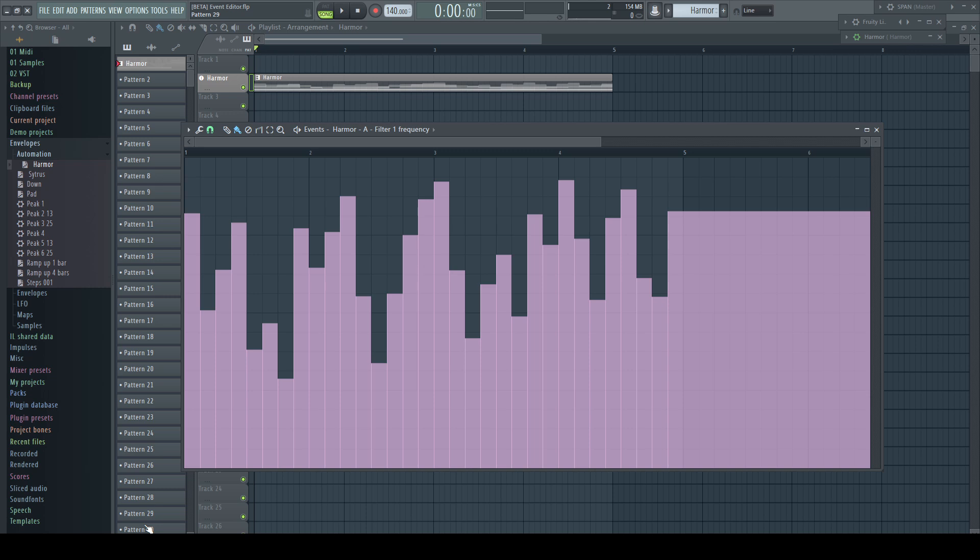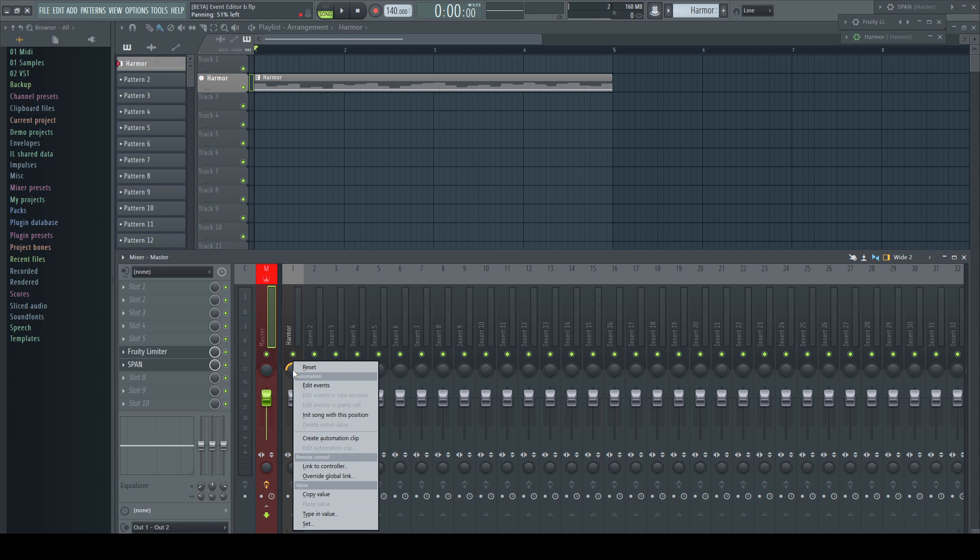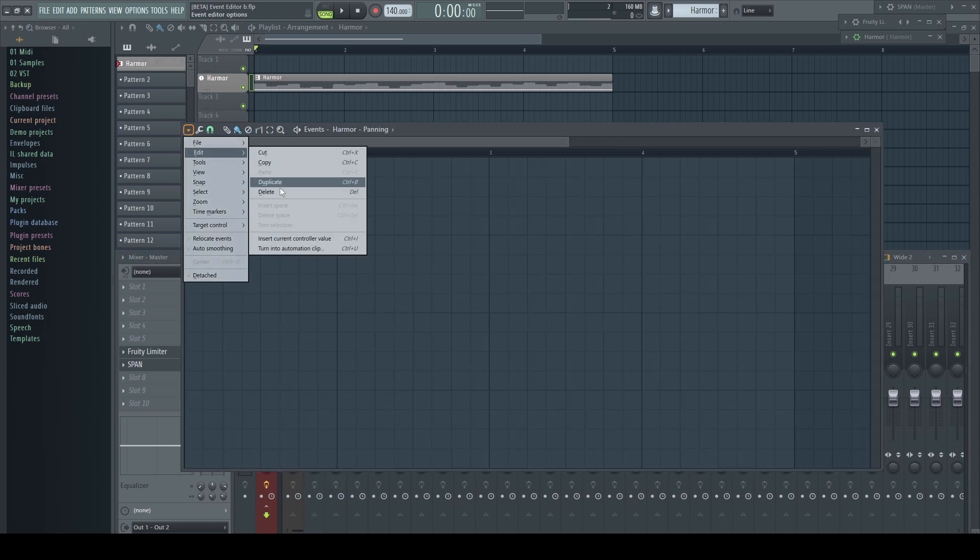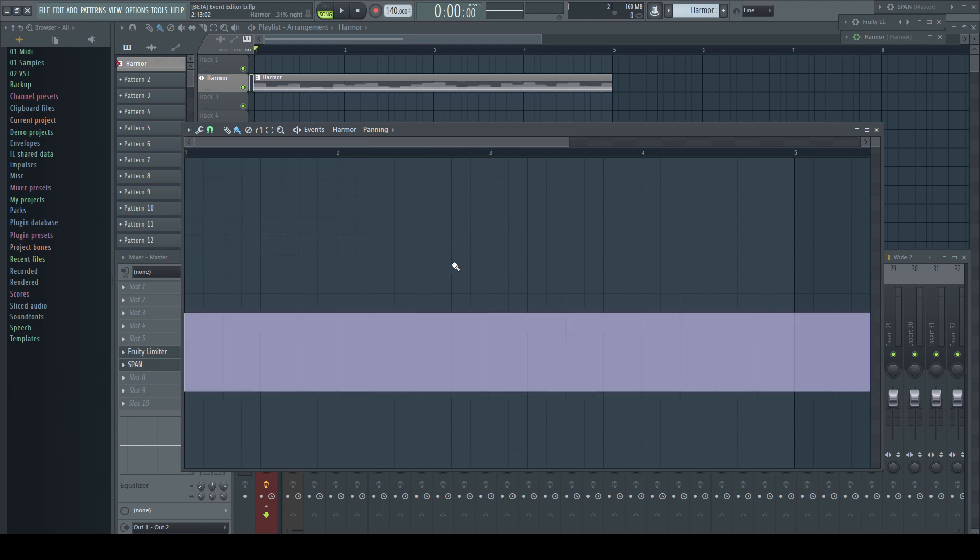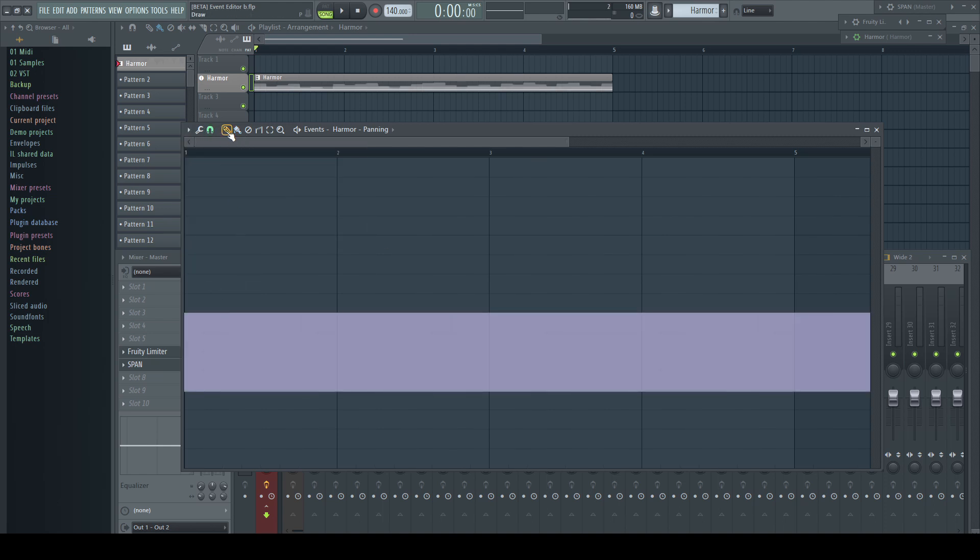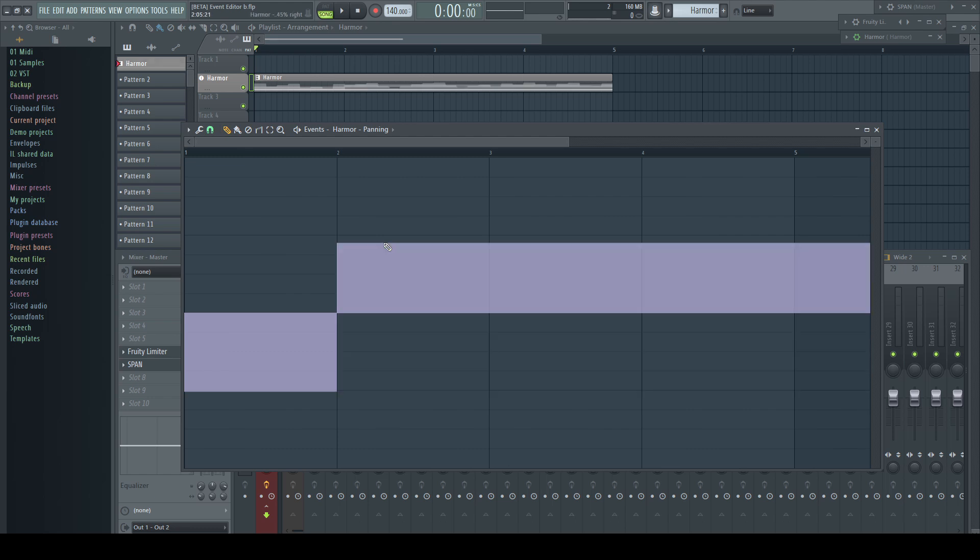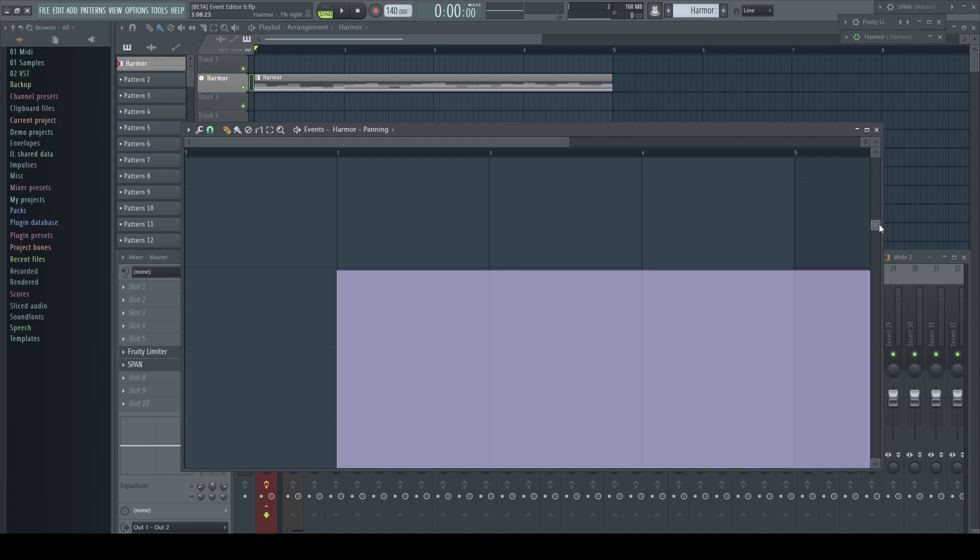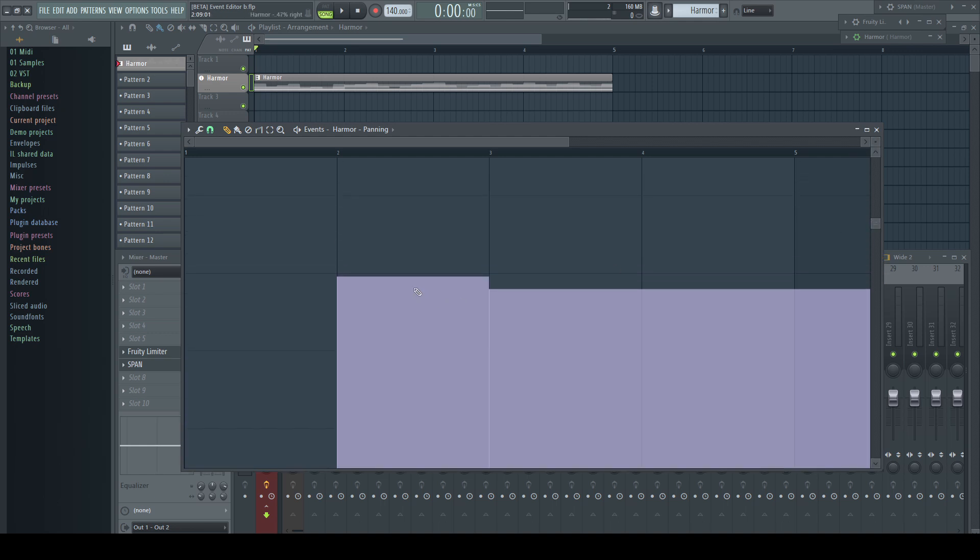If you need to start automating from a certain start value, there is a nice function in the edit menu. Set the parameter to the desired starting point, open the editor and go to Edit, Insert Current Controller Value. Now you have an idea where to start and can edit the curve to your liking. By the way, you can left click drag up and down on a certain event to fine tune it. For more precision, just zoom into the event vertically.